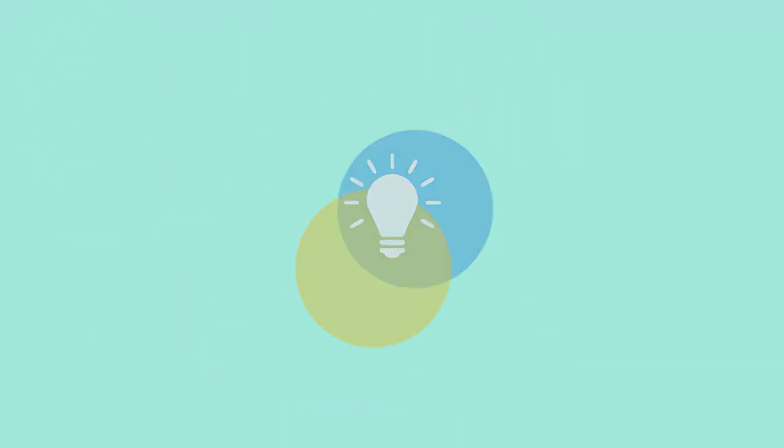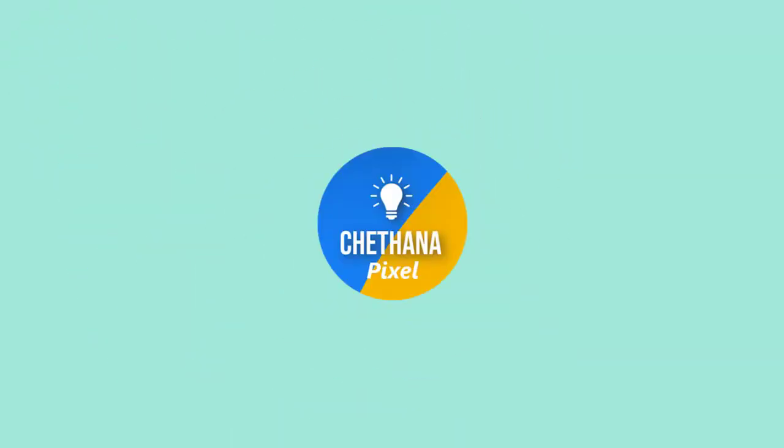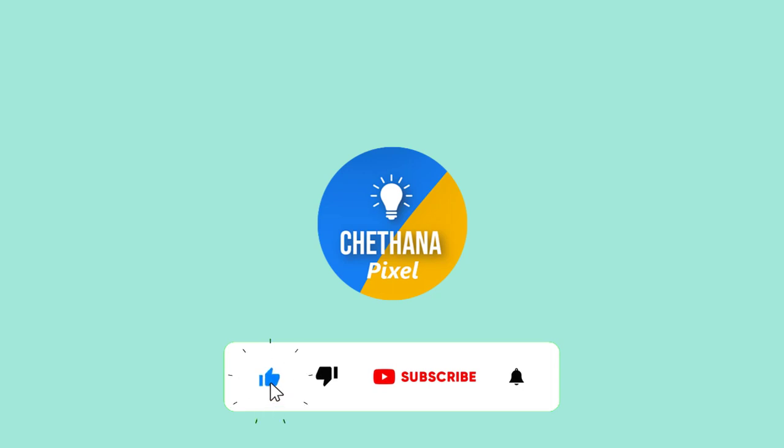Please subscribe to my channel Chetana Pixel. If you are not done yet, request your comments on this video. Thank you so much. See you in the next video.